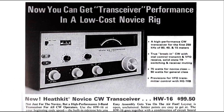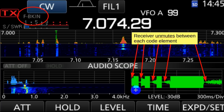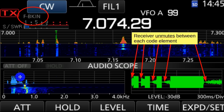This is what full break-in looks like on the 7300 — note that it says 'F break-in' for full break-in. The receiver unmutes between each code element. So you've got your code element, then some receiver noise, a code element, some receiver noise, a code element, some receiver noise, a longer code element, and then the receiver noise comes back in. Many people find this unnerving, but once they get used to it, it's fine.